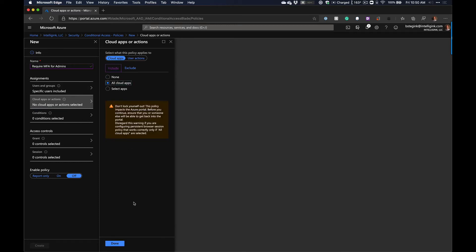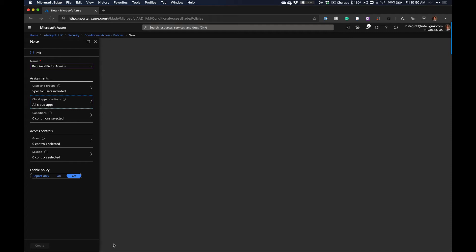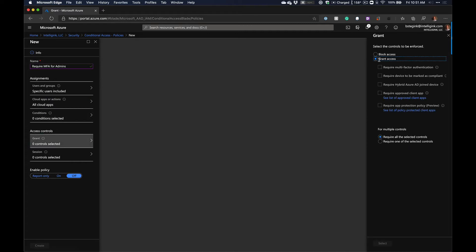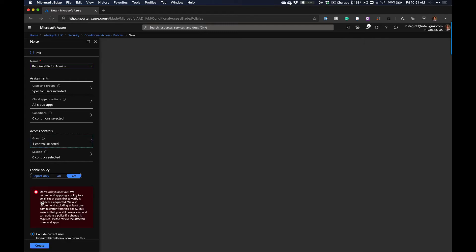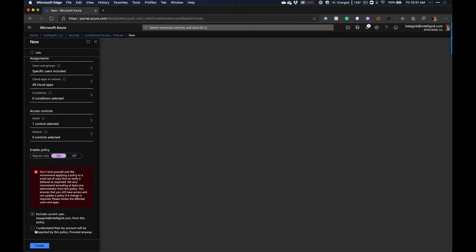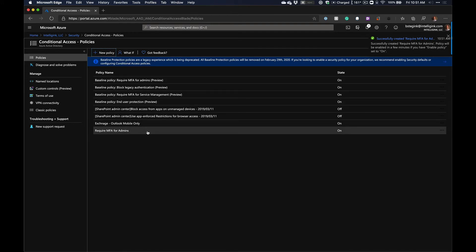Click Done. For Cloud Apps, this is going to be all cloud apps — we're requiring MFA for those admins across all cloud applications. Under Access Controls, we don't need to configure Conditions for this one. We do want to Grant Access, but we are going to require multi-factor authentication. It will warn you not to lock yourself out. I'd recommend having MFA already set up, and you can exclude yourself to test before going live. Turn the policy on and click Create.